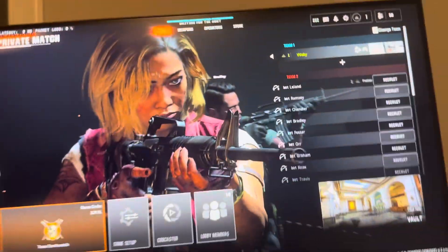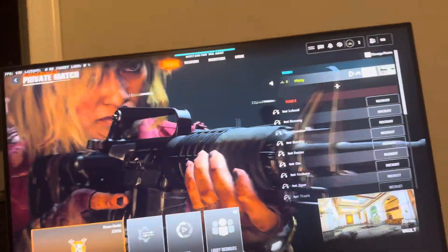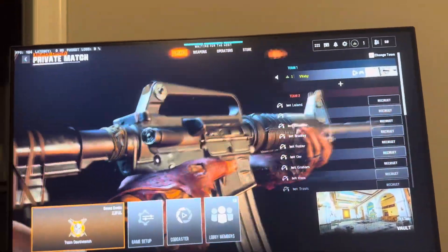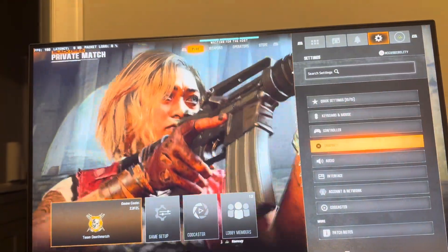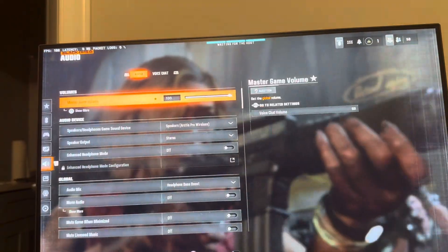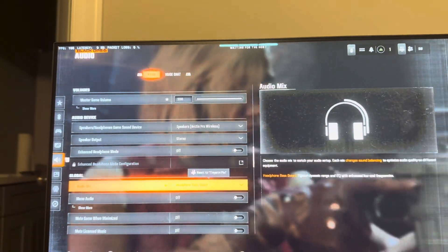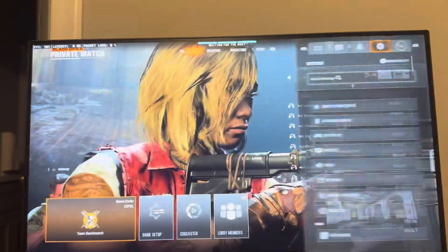This is a setting that's banned in pros, but a lot of players still use it online. They hear footsteps and everything better. You can also hear footsteps better if you go to audio and turn on headphone bass boost.